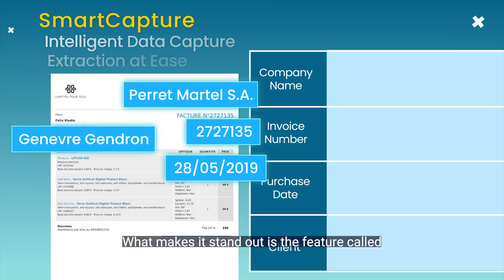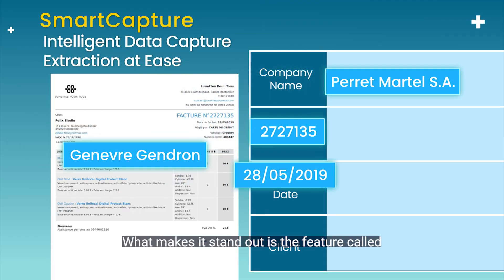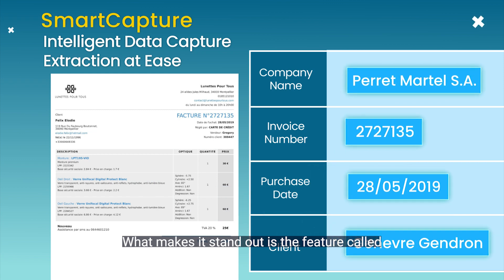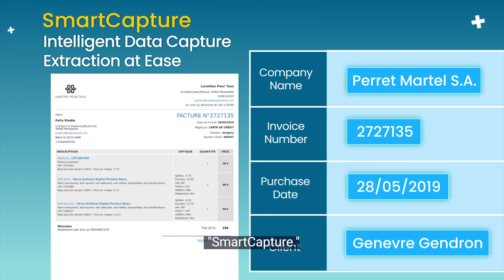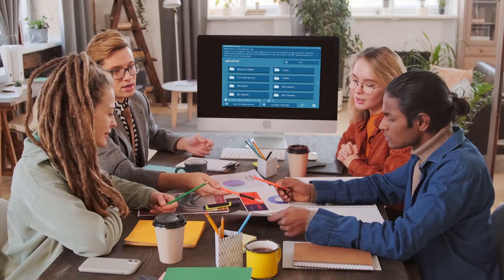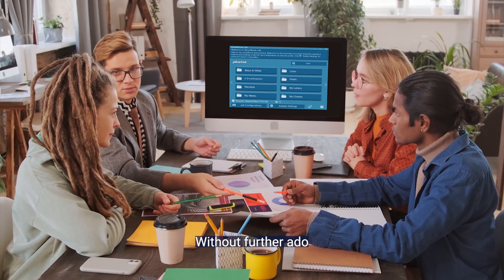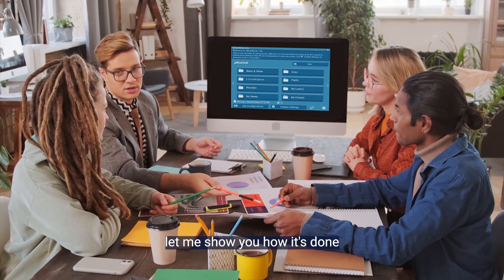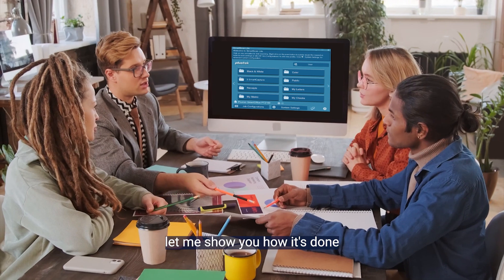What makes it stand out is the feature called Smart Capture. Without further ado, let me show you how it's done.